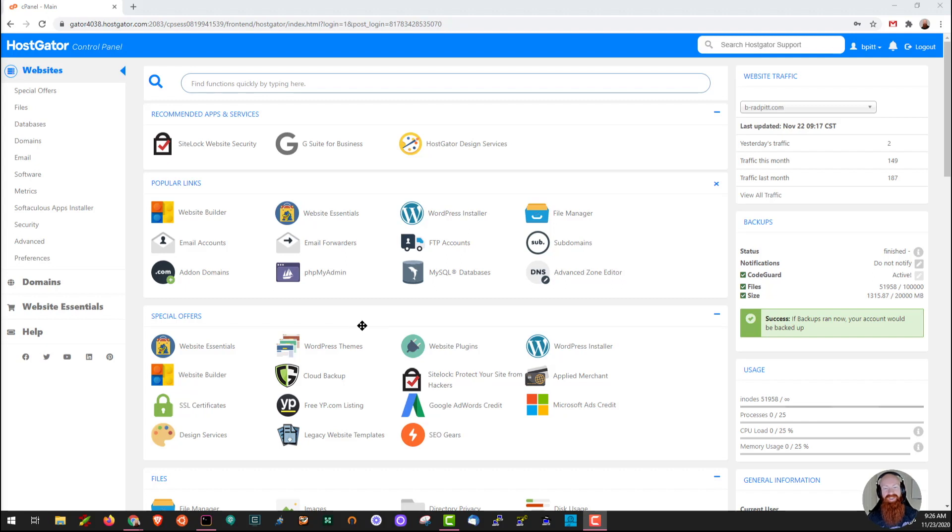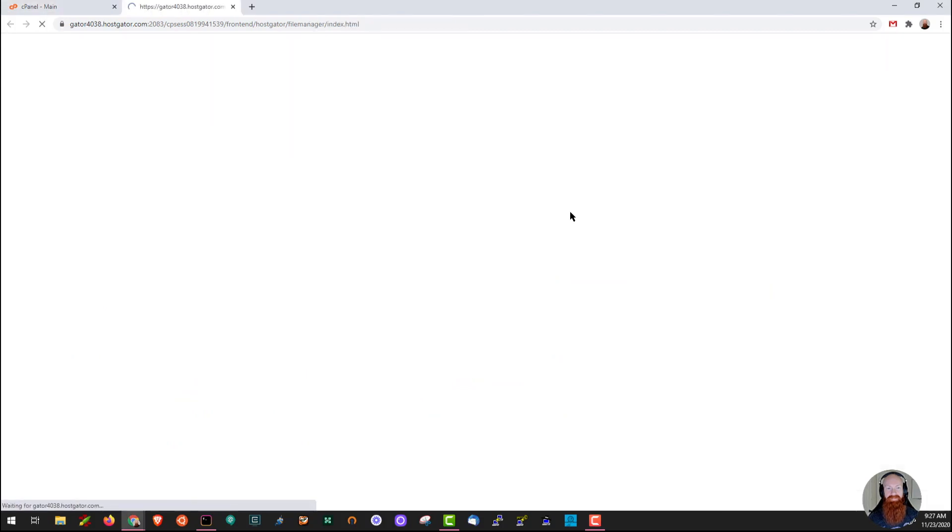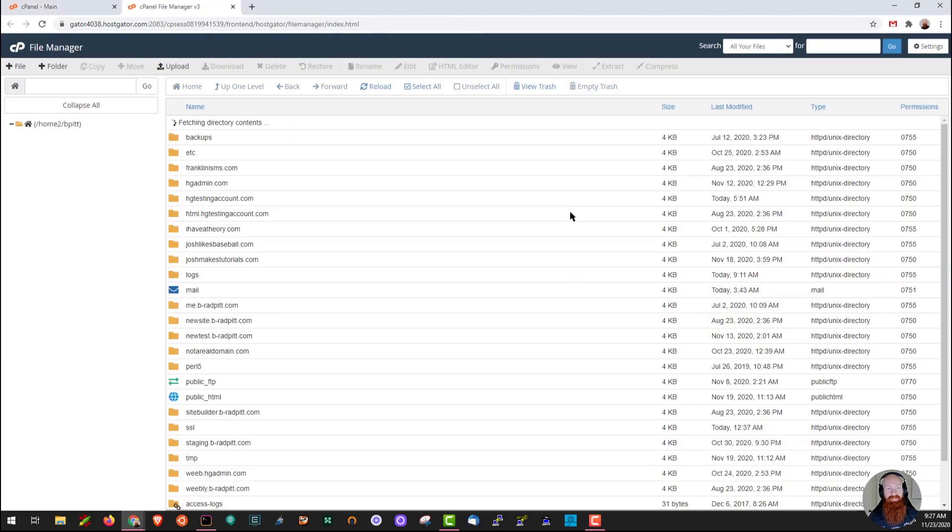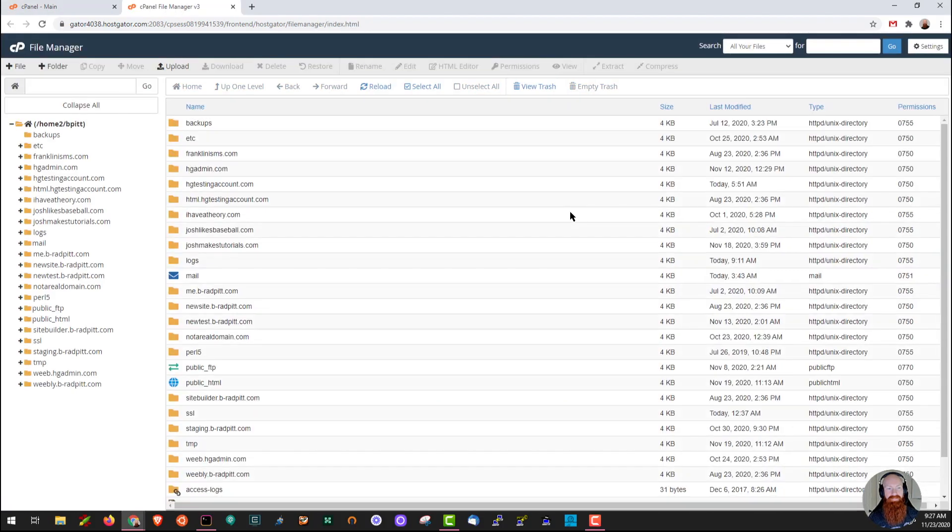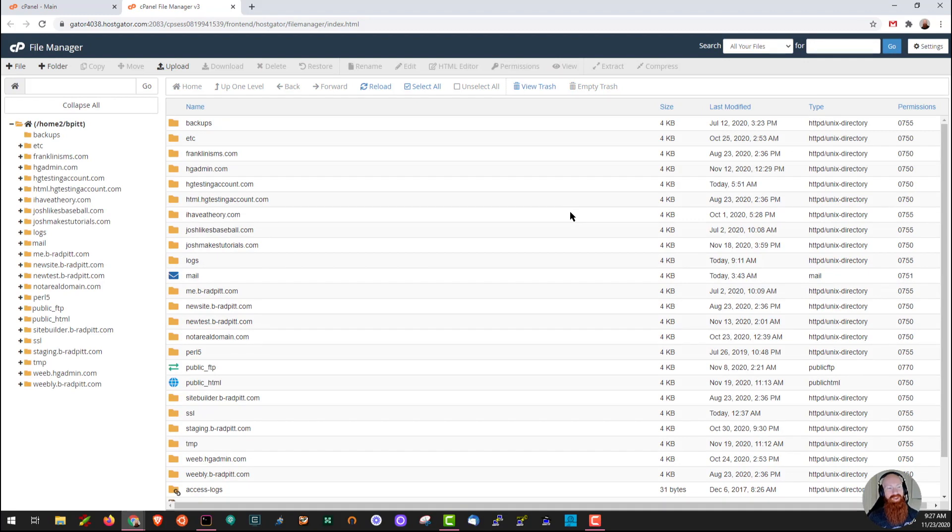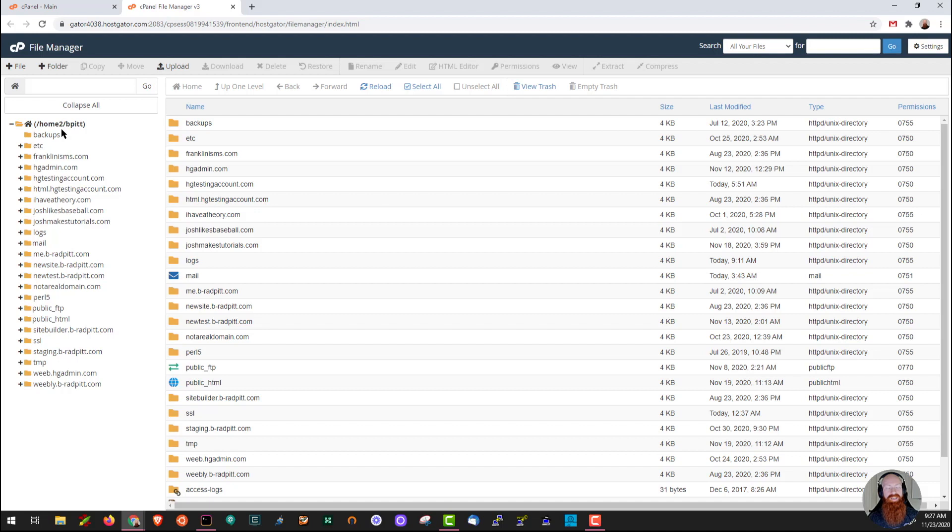The first thing we're going to do is start out here inside of our cPanel. I'm going to hover over the File Manager icon and click there. Now before we get started on all the fun stuff you can do inside of File Manager, I want to show you where you actually are.